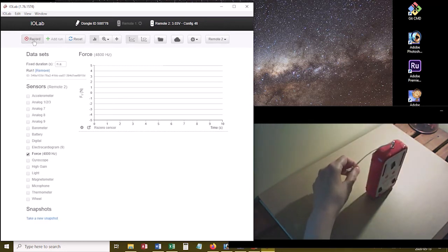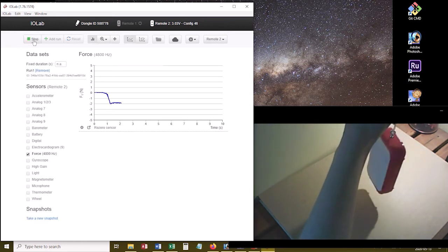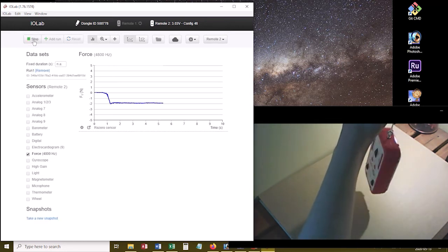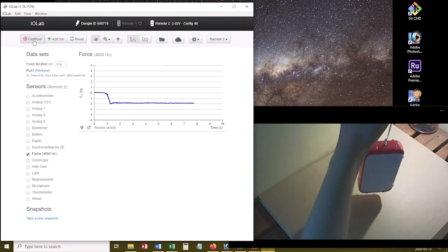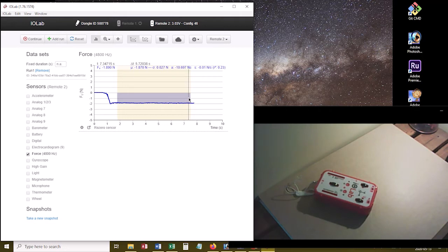So you remember how to get the weight. Just click record, then lift this guy, wait for a straight line. And then you can highlight a section of data and get the weight of the IOLab and its uncertainty from that.